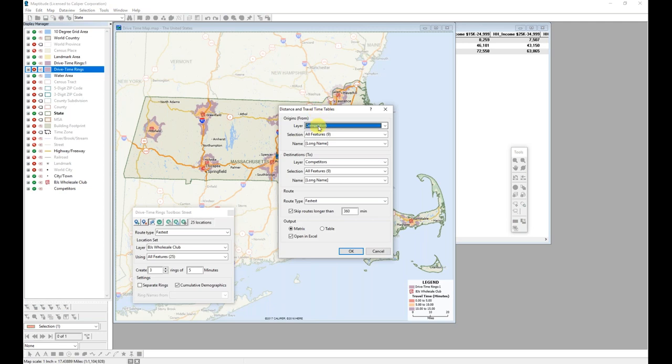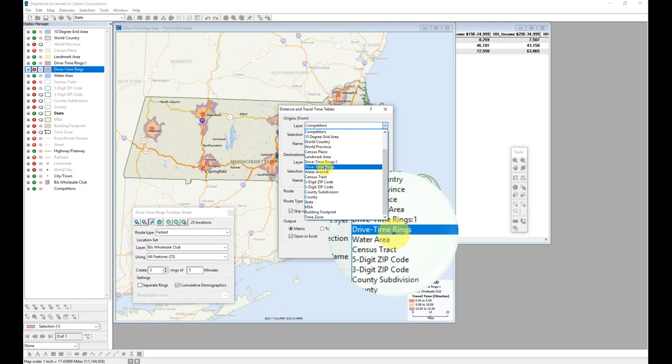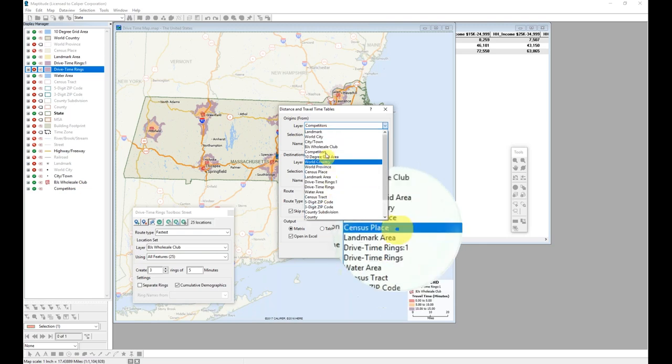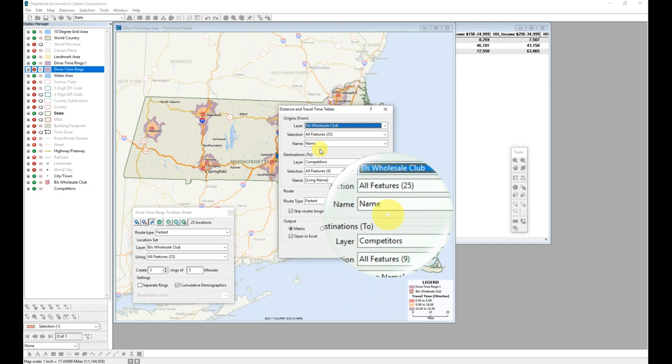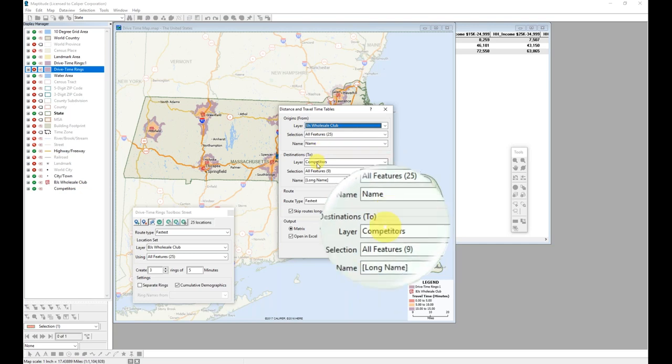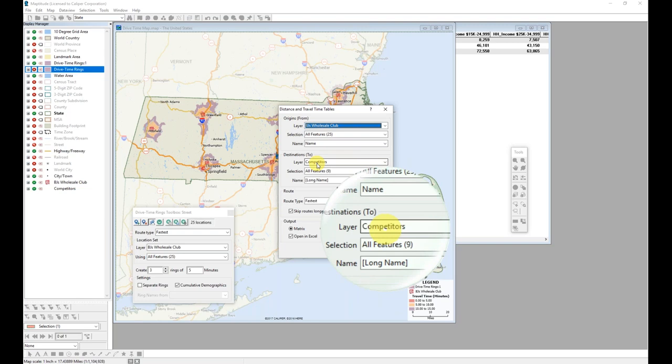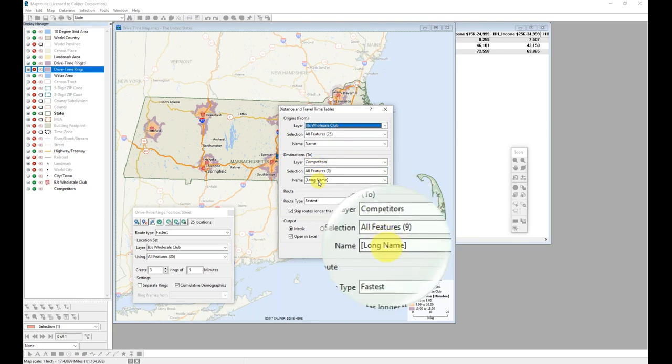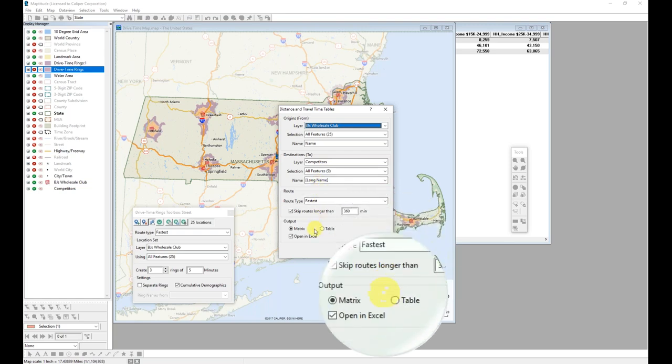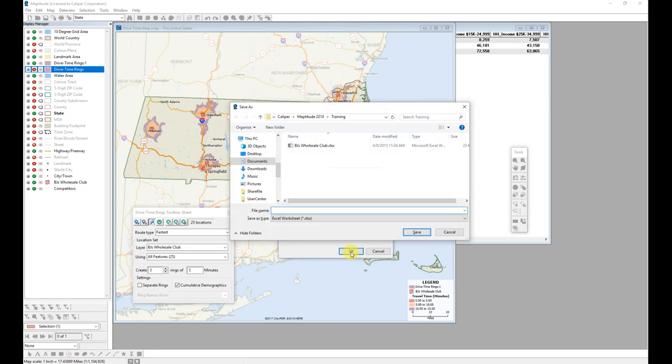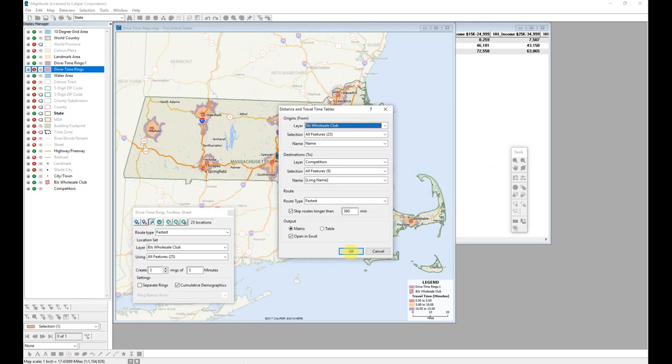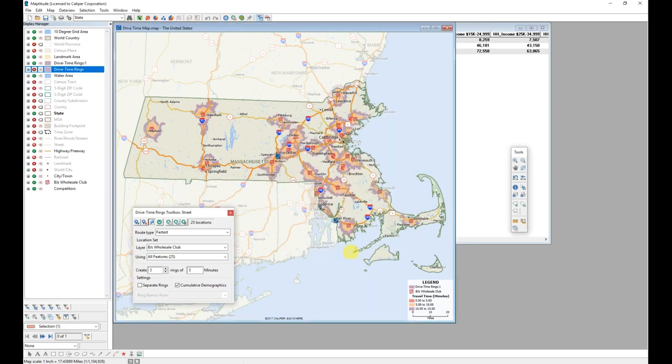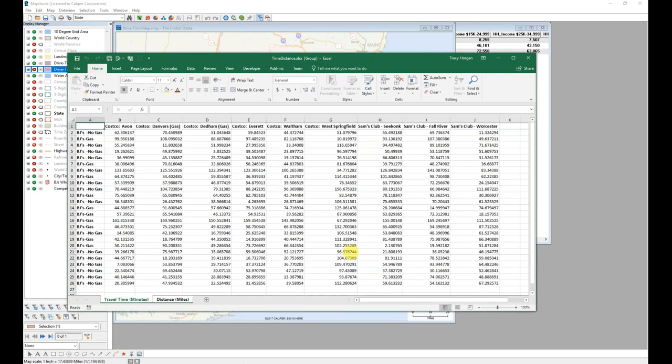And I want to choose this. And I want to have my BJ's layer be my origins again. And I'll use the name. And I want my competitors to be the destination. And I'm going to leave the rest of these options as they are and simply click OK.